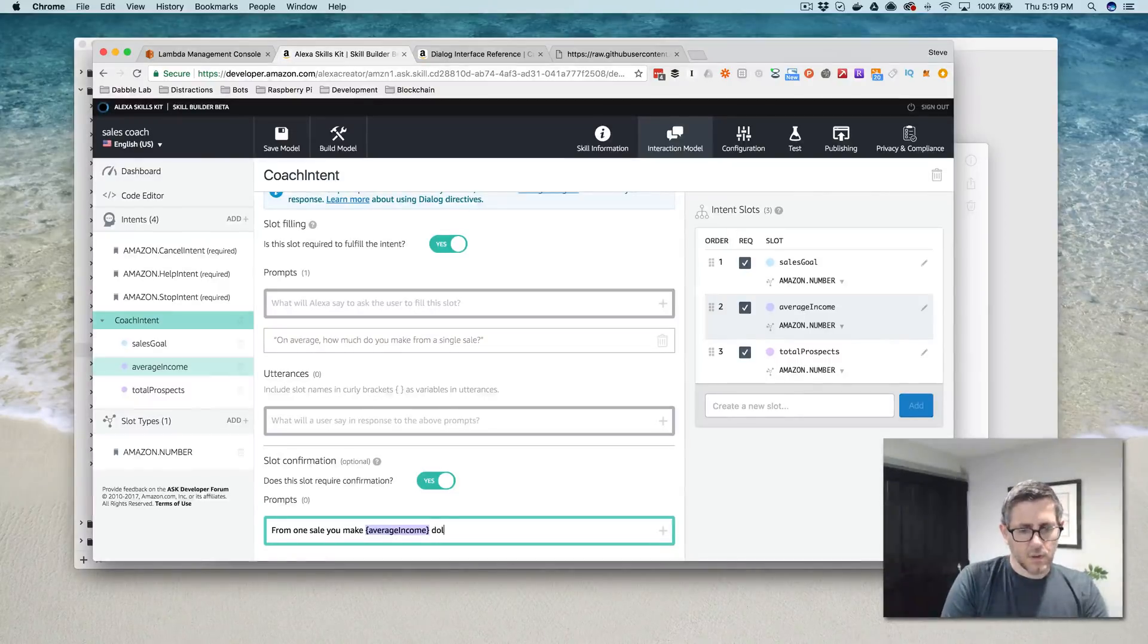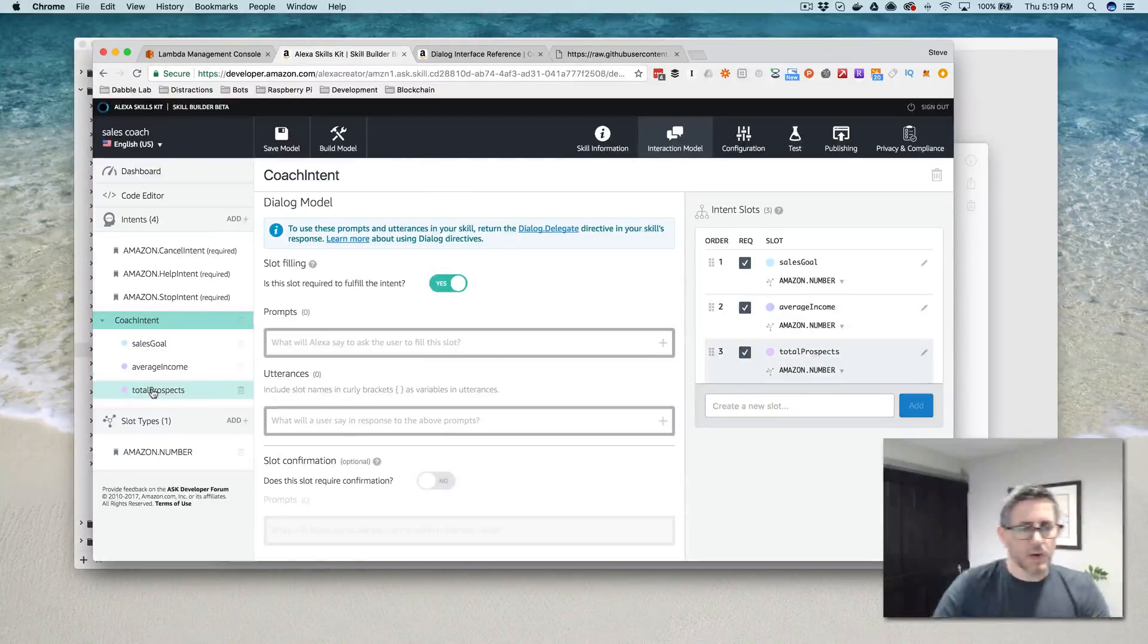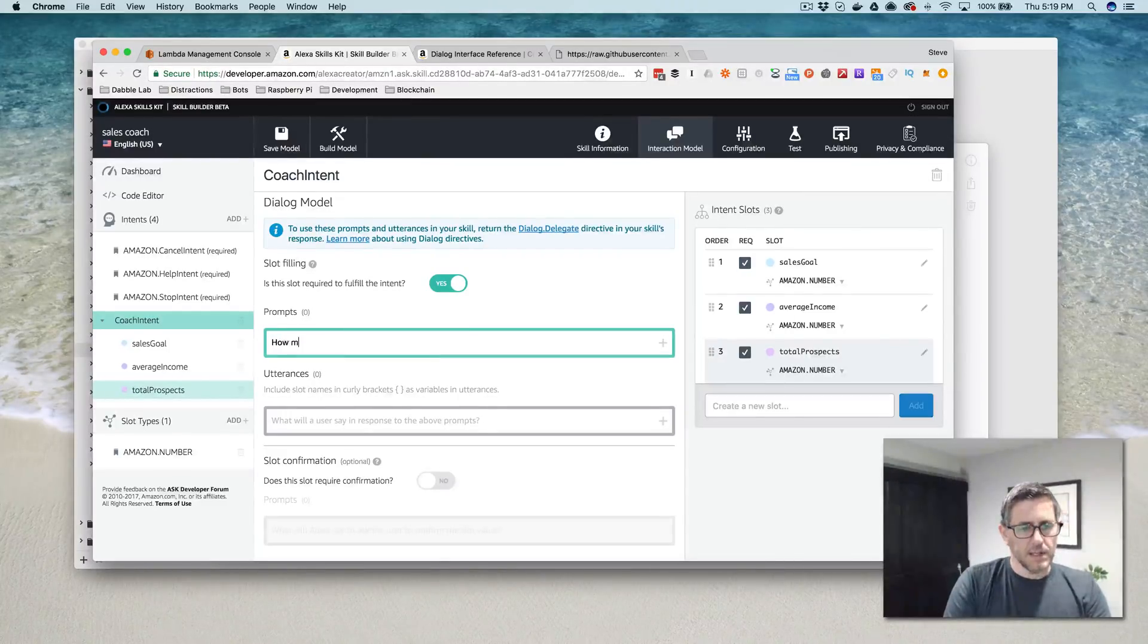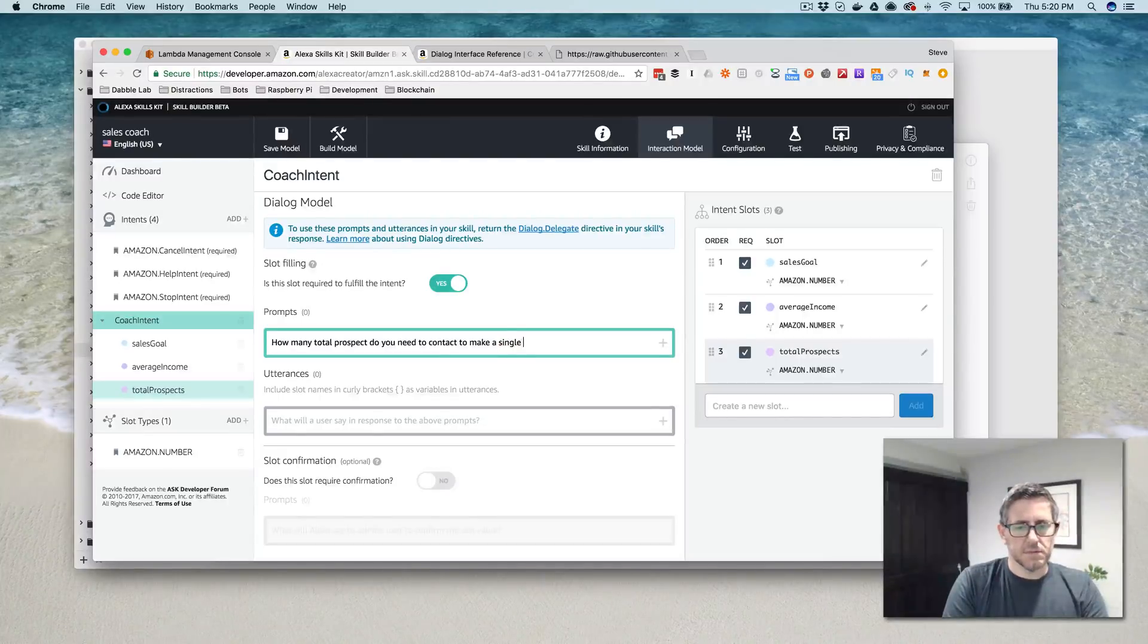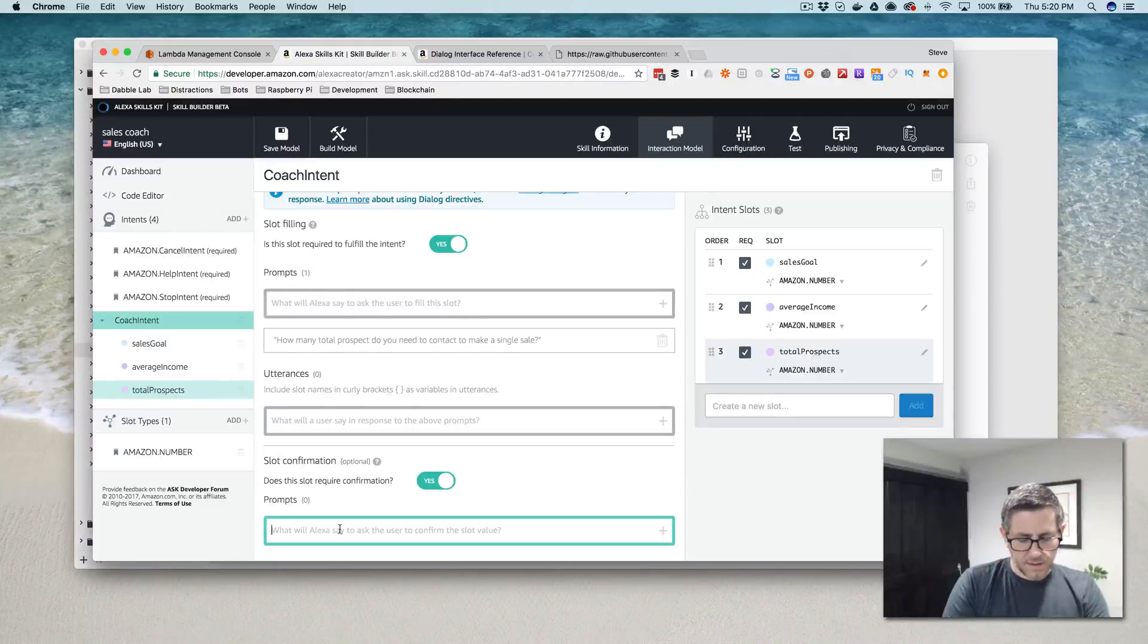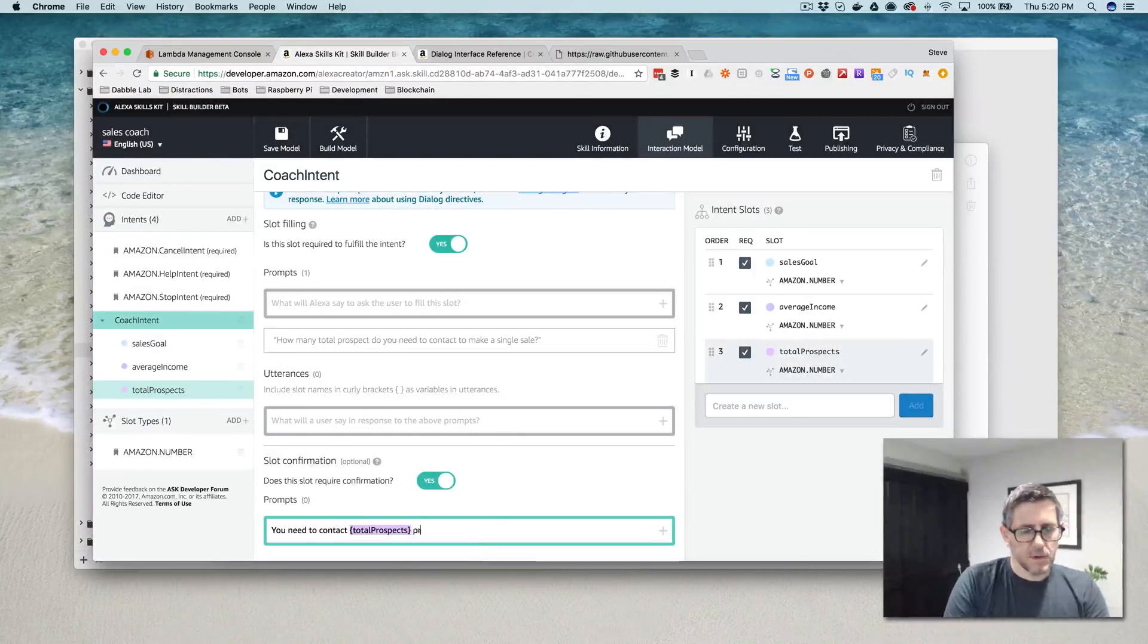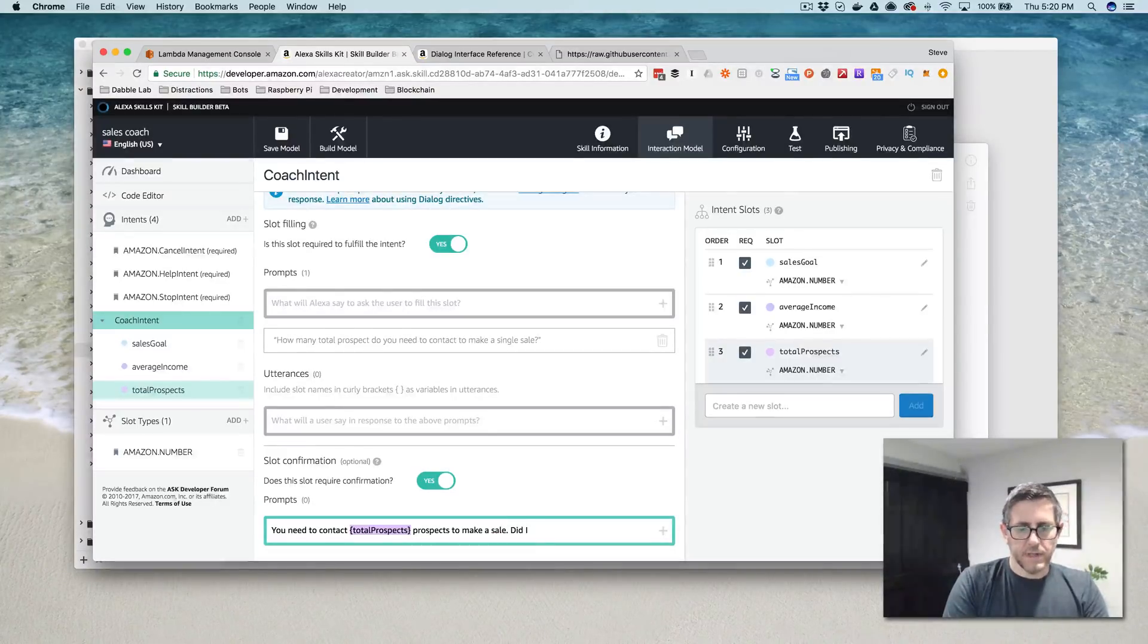And then my total prospects is my last slot value here that I need to fill. And we're going to ask how many total prospects do you need to contact to make a single sale? And we'll confirm this with, you need to contact total prospects to make a sale. Did I hear you right?